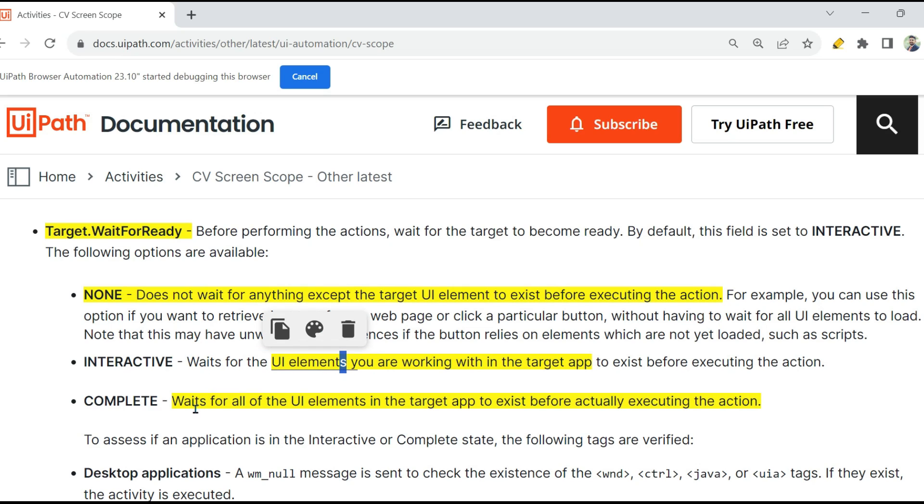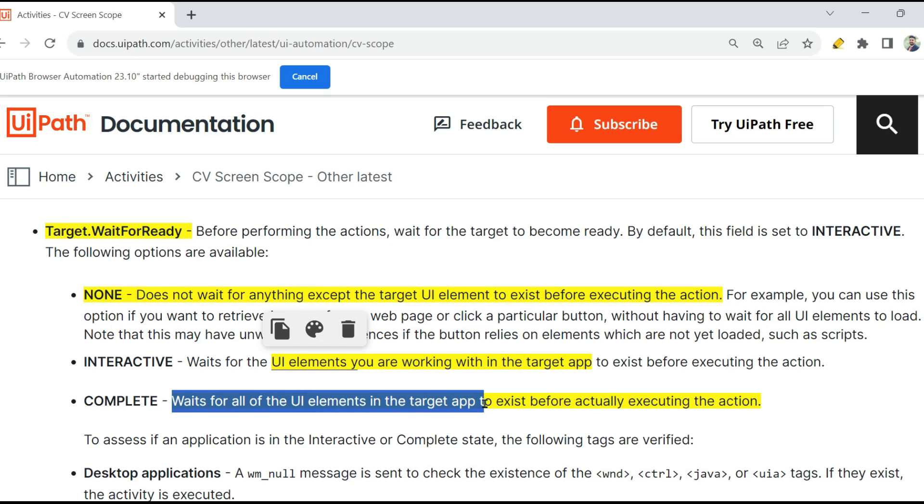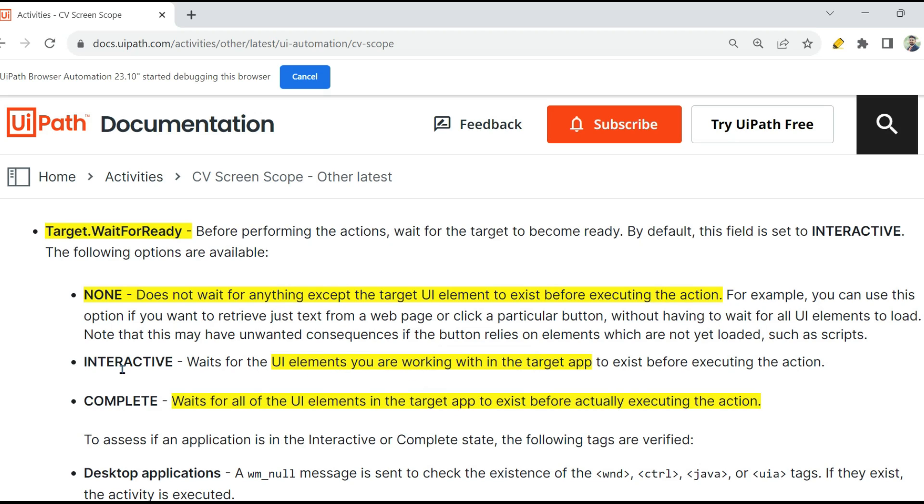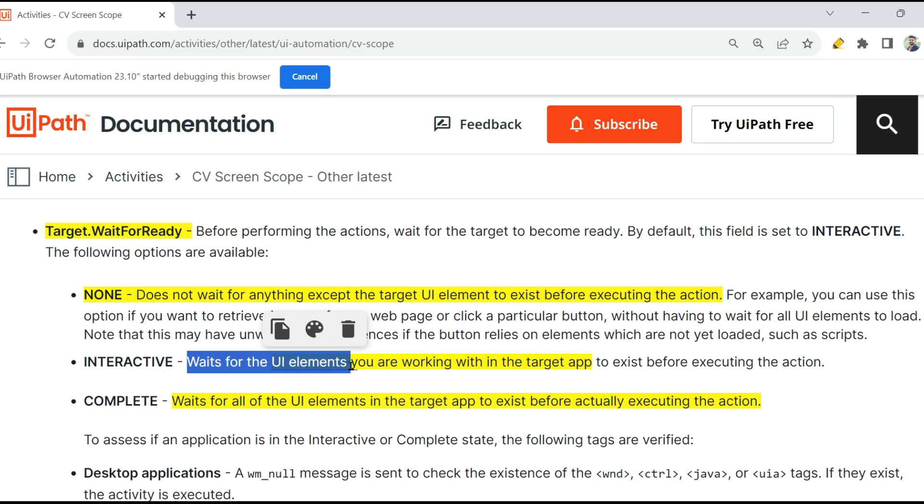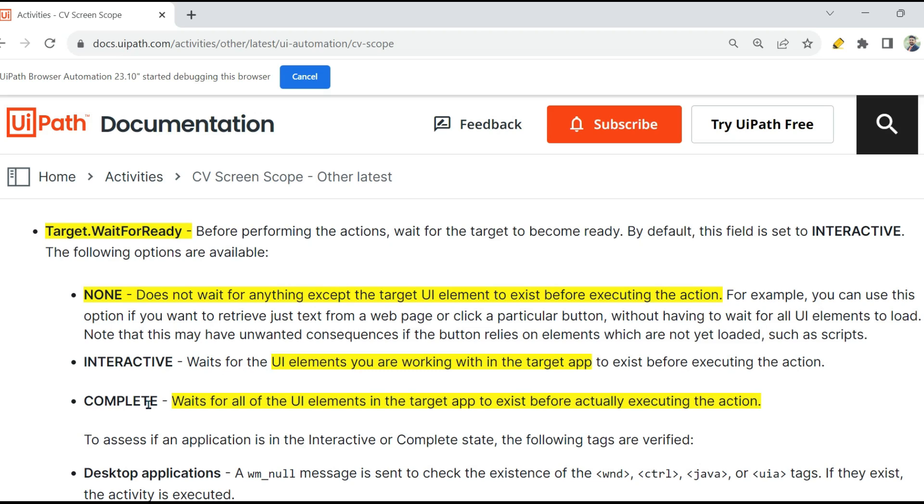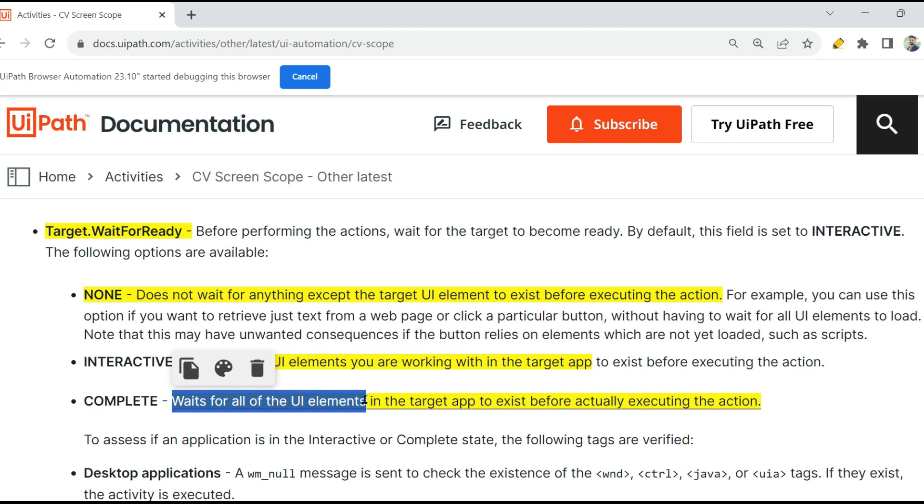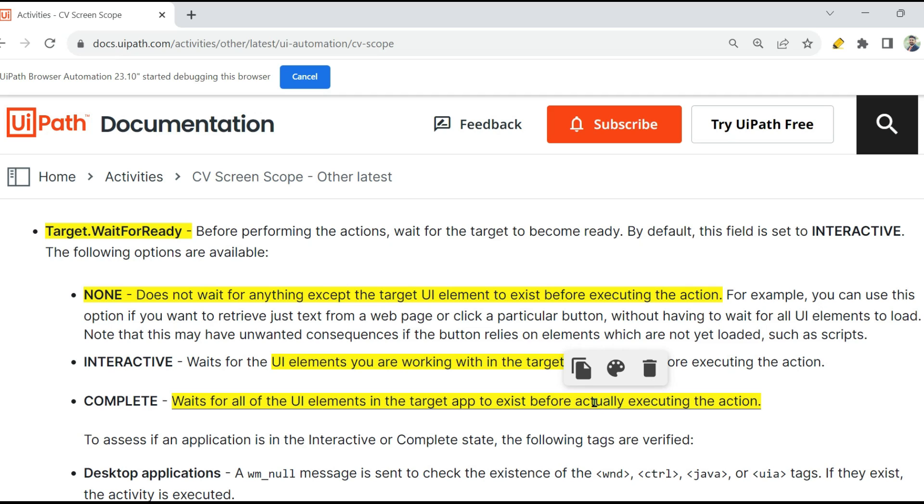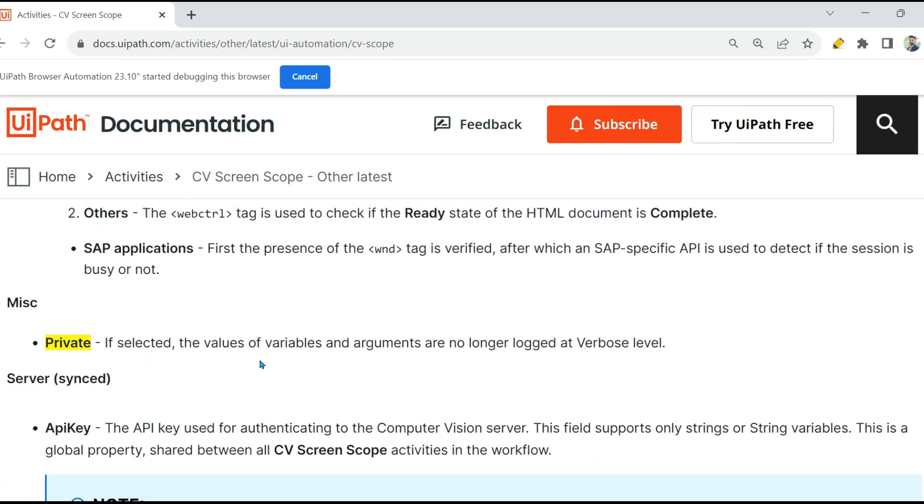Remember, this waits for, this is what is important: wait for anything except wait for the UI elements. See, here S is important: elements. Complete waits for all the UI elements in the target app. So what is the difference between Interactive and Complete? In Interactive, it waits for UI elements you are working with. I might be working with five elements out of 100 elements there on the target app, so it will just wait for those five elements. Now Complete: it waits for all the UI elements. All those 100 UI elements should load in the web page or the target application and then it will start working. These are important points.